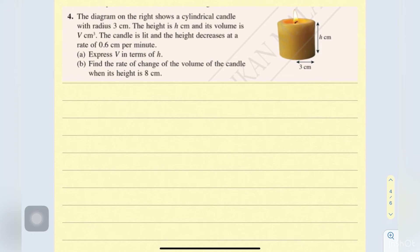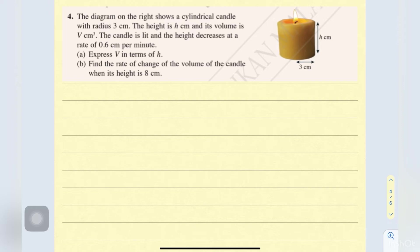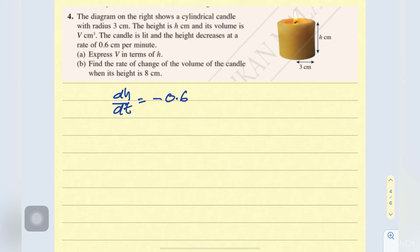Number 4: the diagram on the right shows a cylindrical candle with radius 3 cm. Meaning that the radius is fixed at 3 cm. The height is h cm and its volume is V cm³. The candle is lit and the height decreases at negative 0.6 cm per minute.